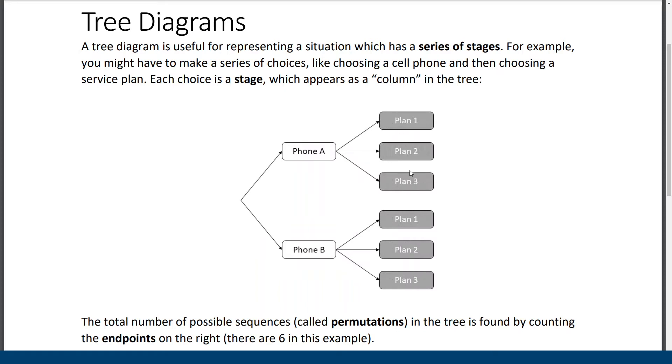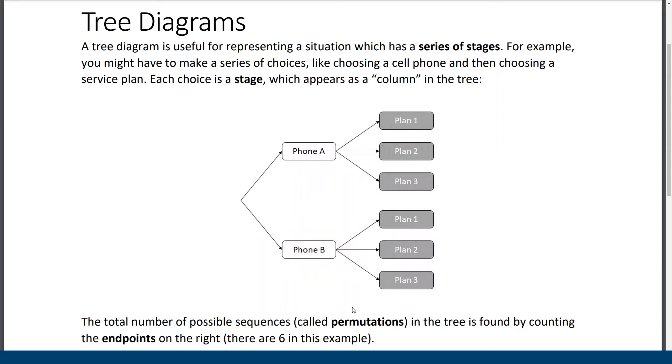One, two, or three. And you'll notice when you look at the tree as a whole you can see that the three plans here are available for phone A and they're also available for phone B. You could imagine a case where maybe one of the phones has additional features and so there's another kind of plan available for it but not for the first phone.